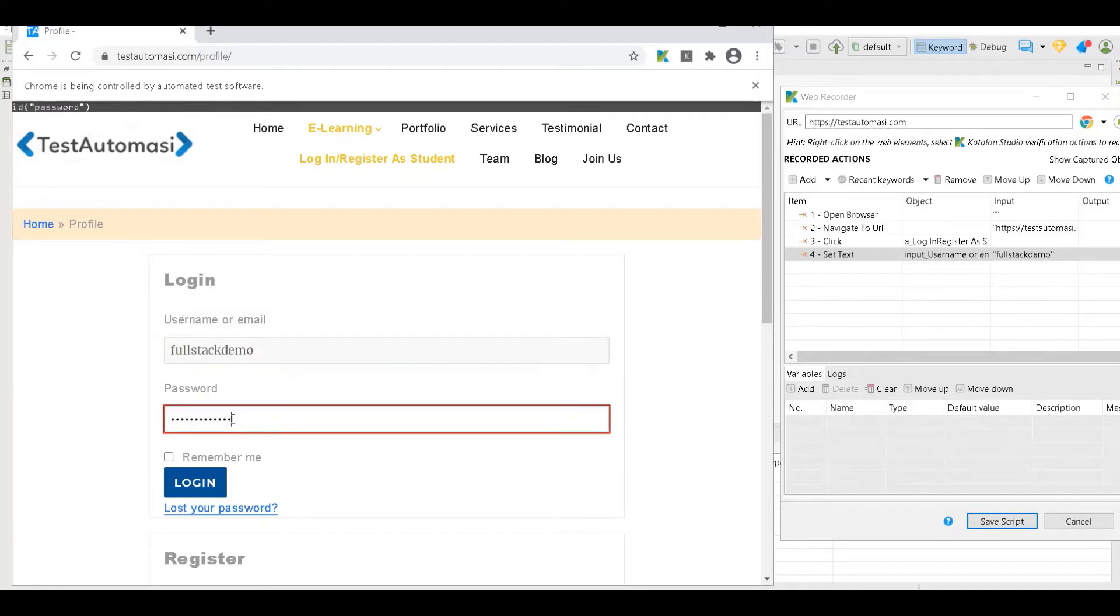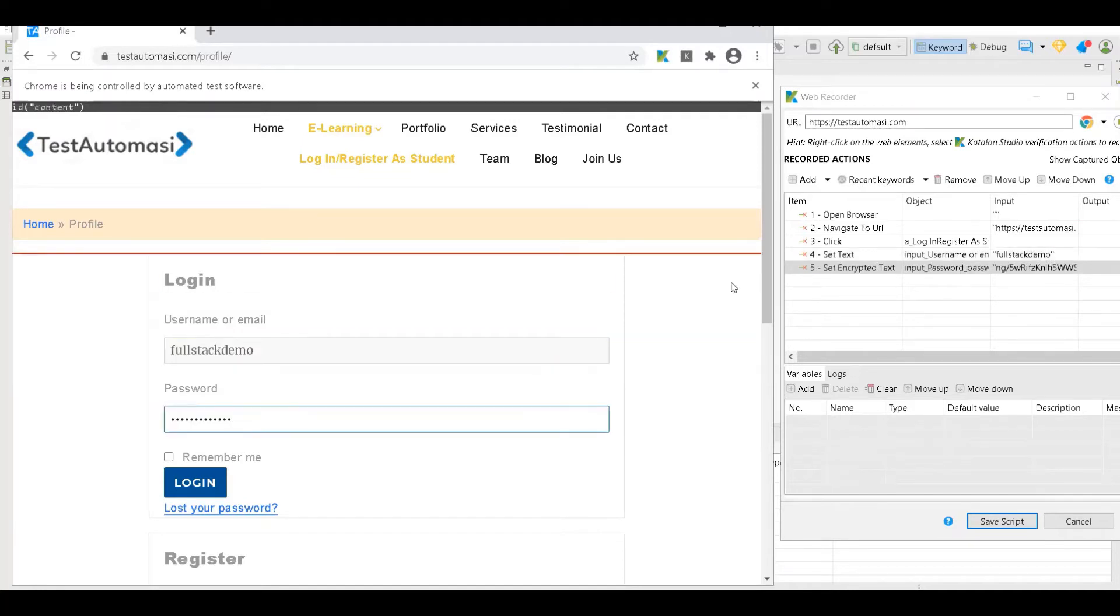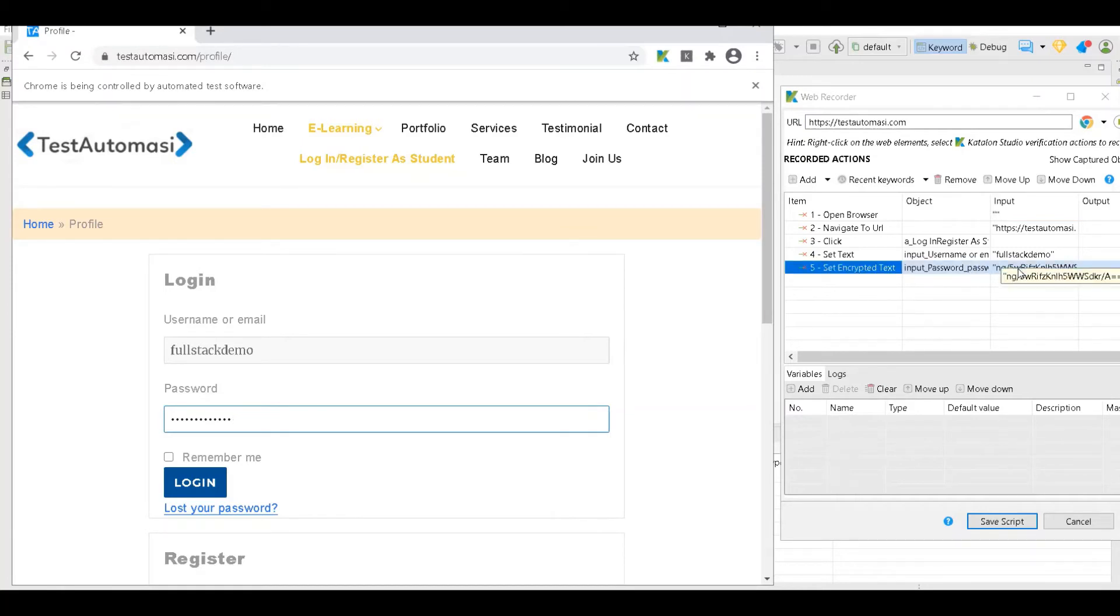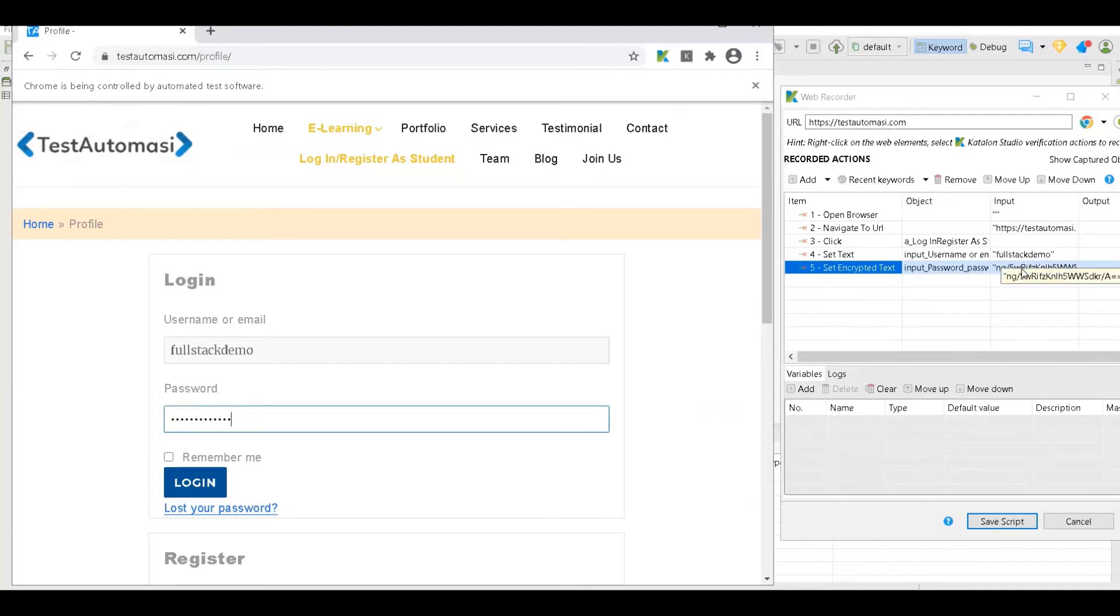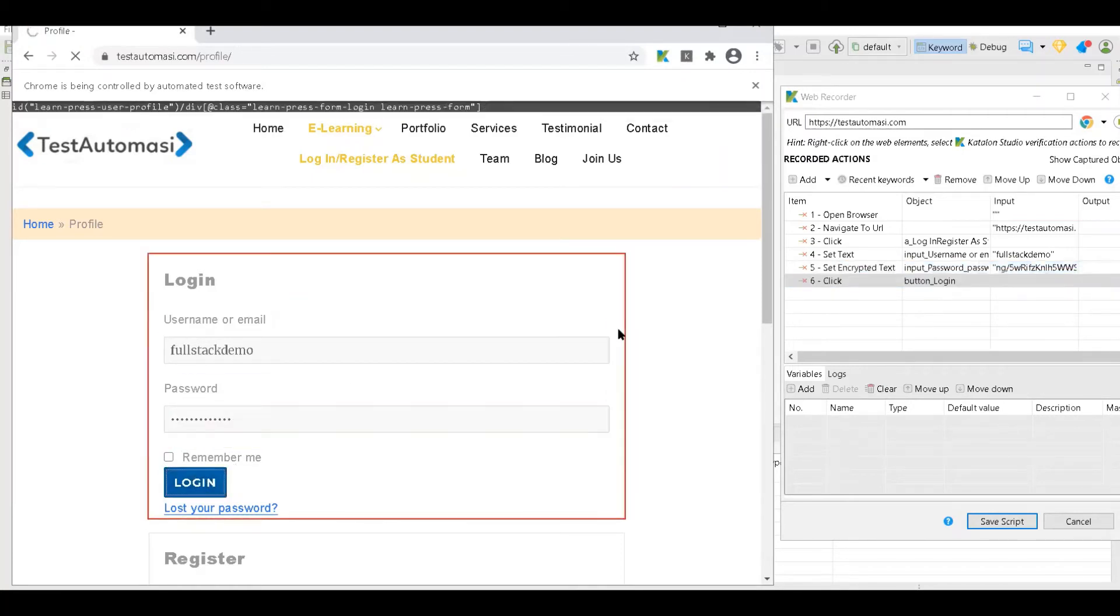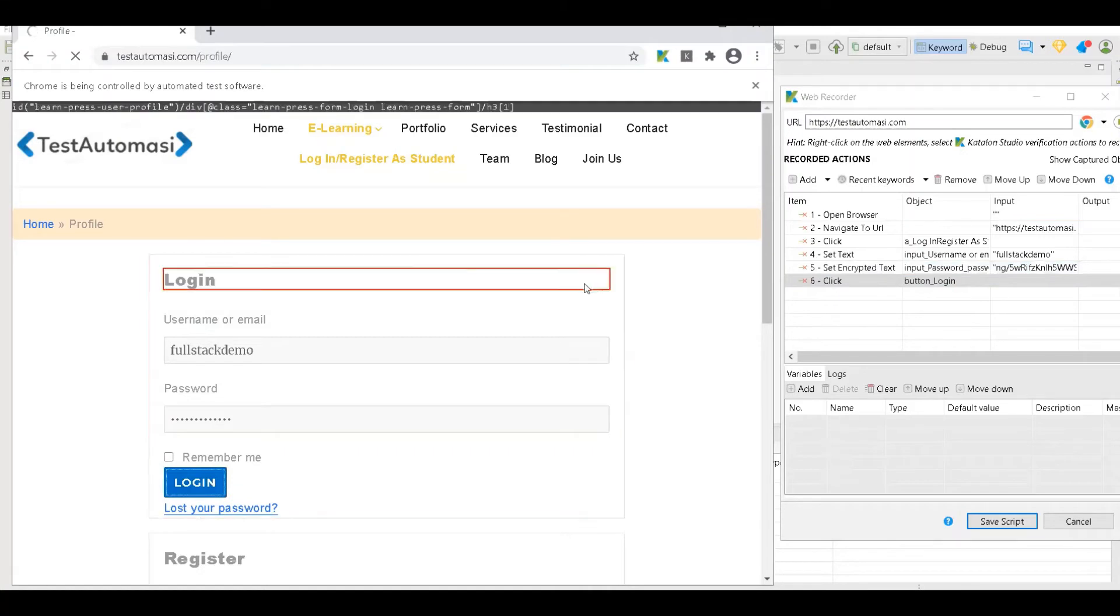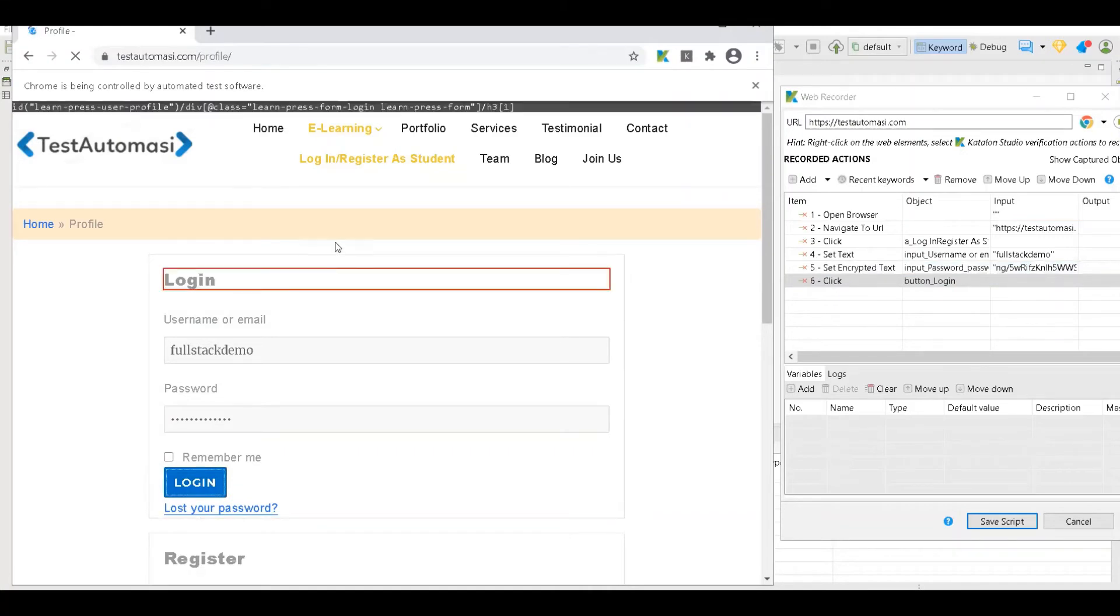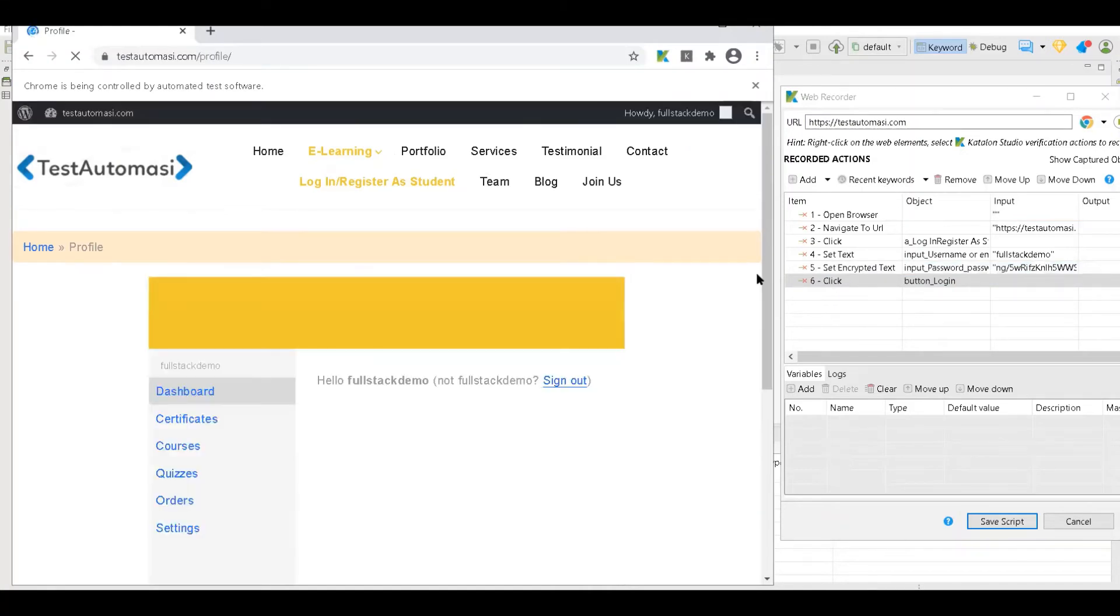And the password. Now as you can see, password is not in plain text. If you're coming from Selenium background, you would see this is not possible in there - you have to write the password in plain text. Here it is automatically encrypting the password also.